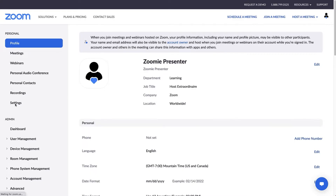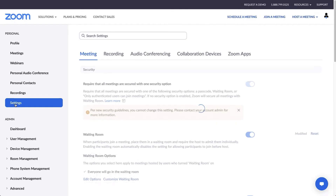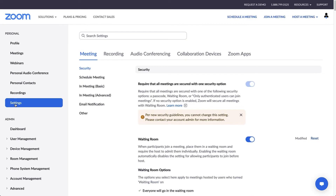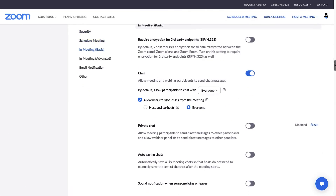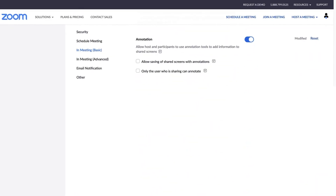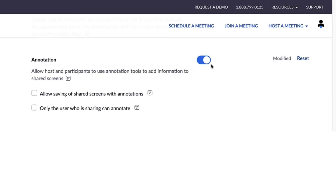To get started, navigate to your Zoom web portal and double-check that a few in-meeting basic settings are enabled. First, allow annotation.